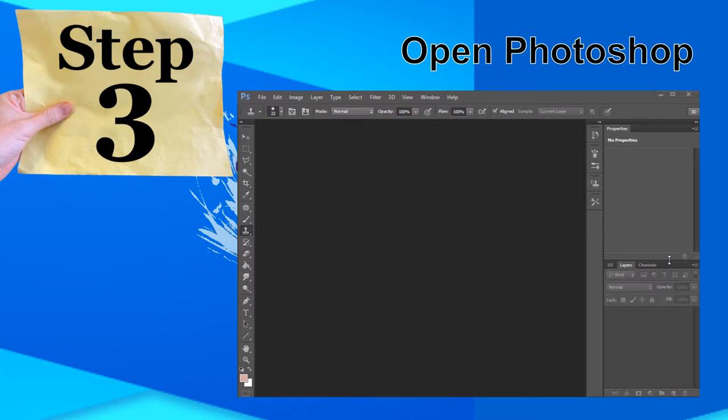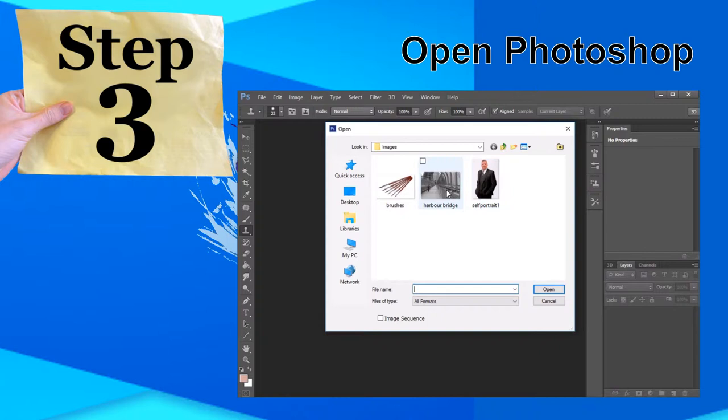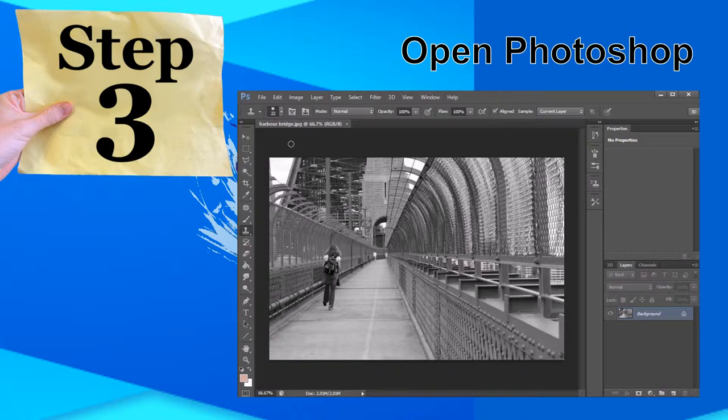Now, open Photoshop on your computer. Our computers at school have Photoshop already installed and you can access it through the Start menu. Start with the background image that you have collected and open this in Photoshop. Open the other images you are going to use also.